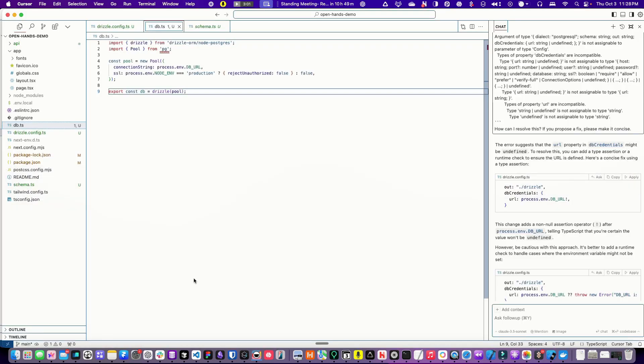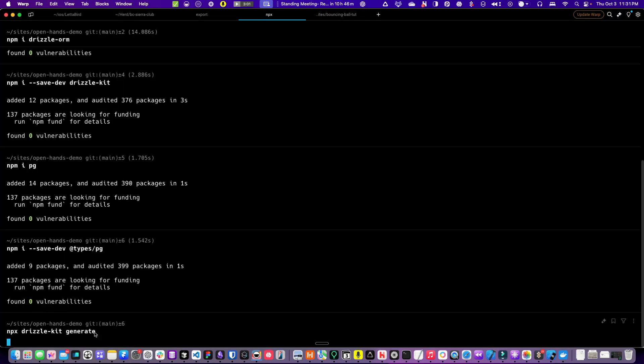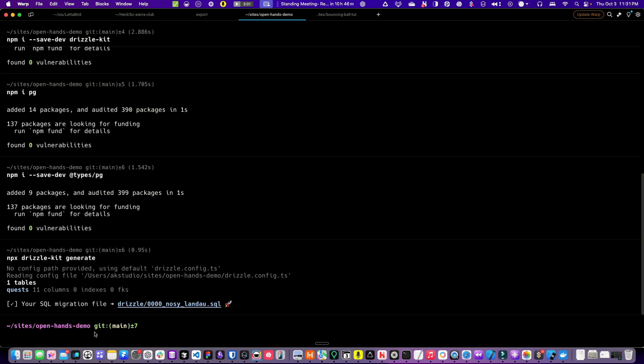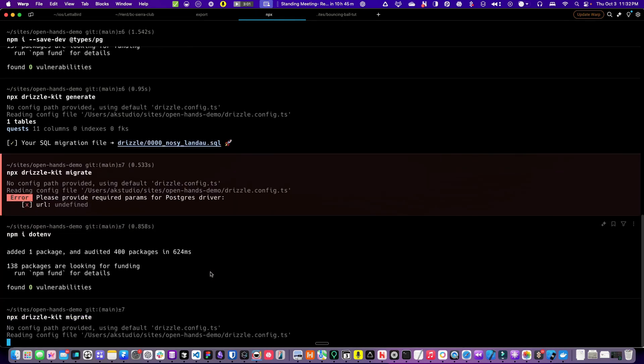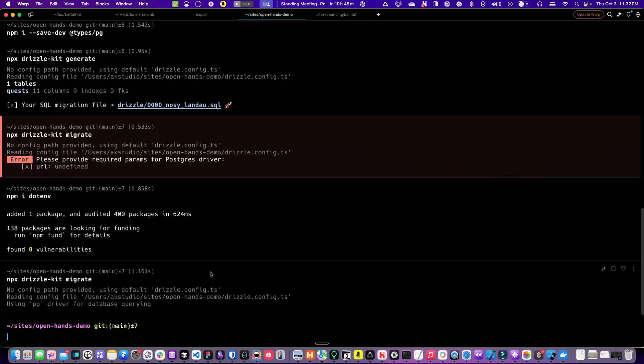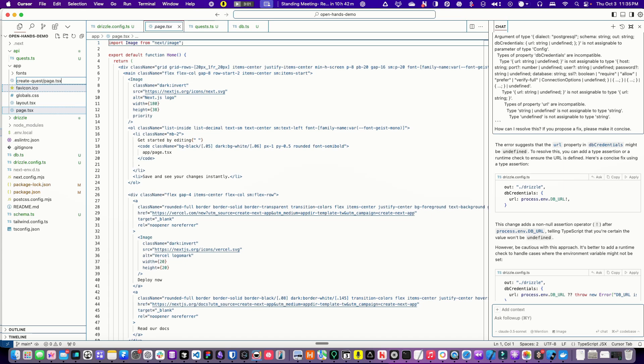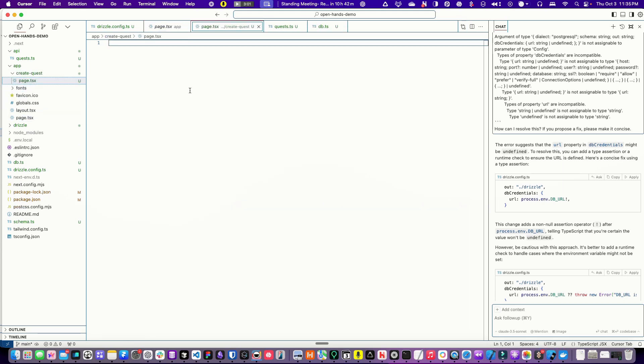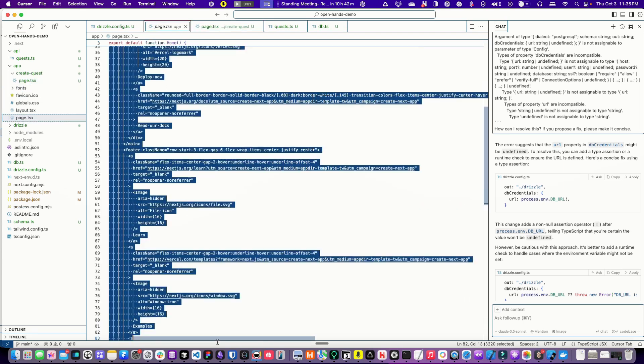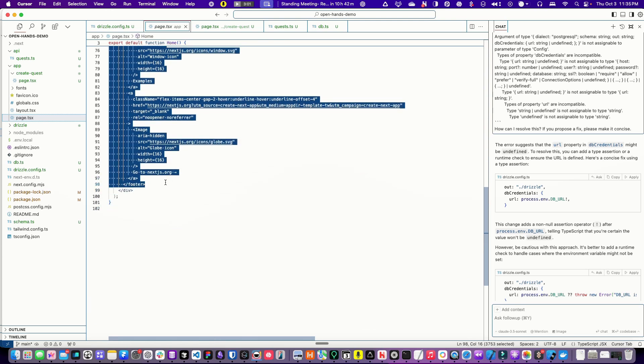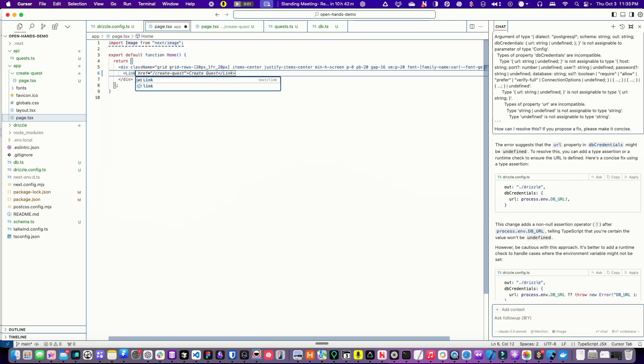So ideally a lot of the stuff I'm doing it could do for me. Slash, there we go. Generate. Okay, so migration .env. Yeah, so that was that. App, create-quest-page.tsx here, and create a link to that.